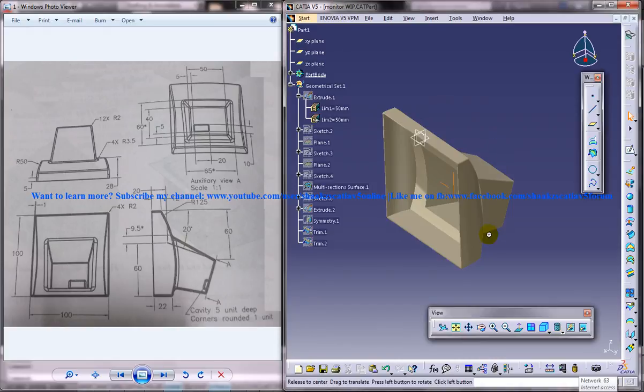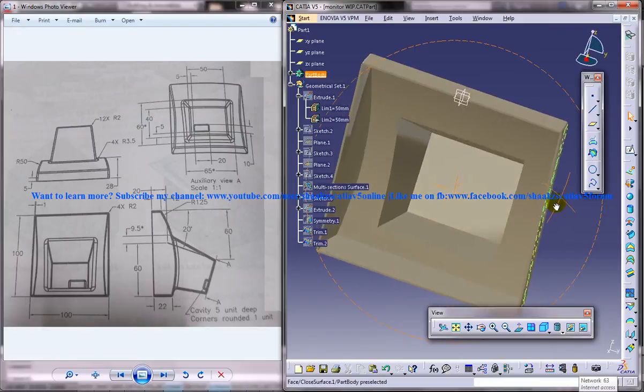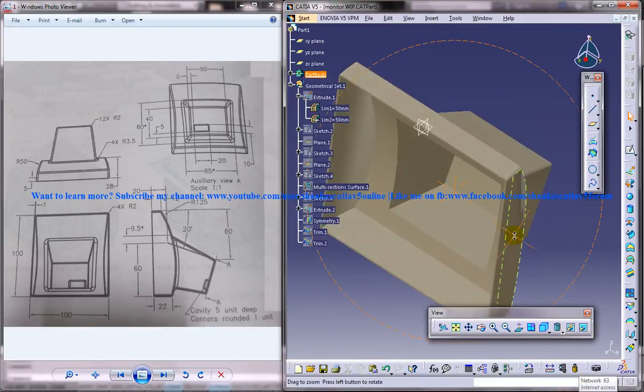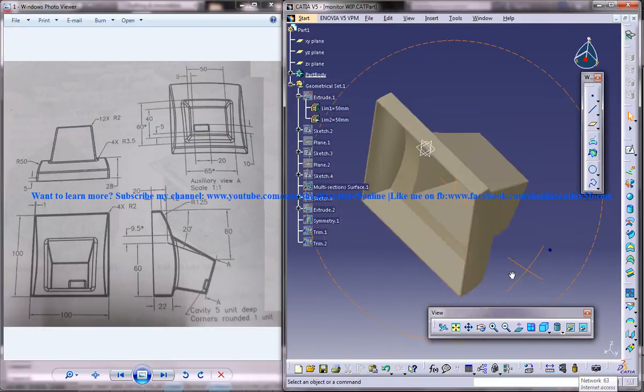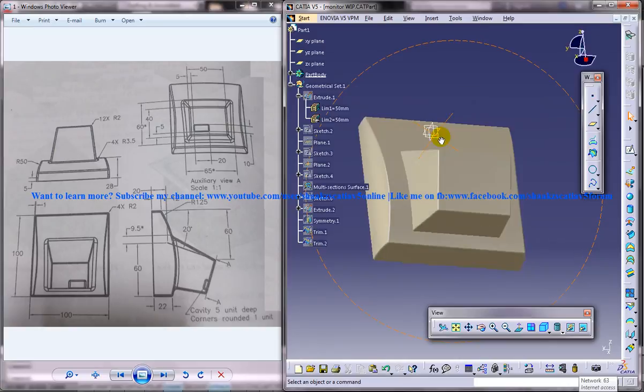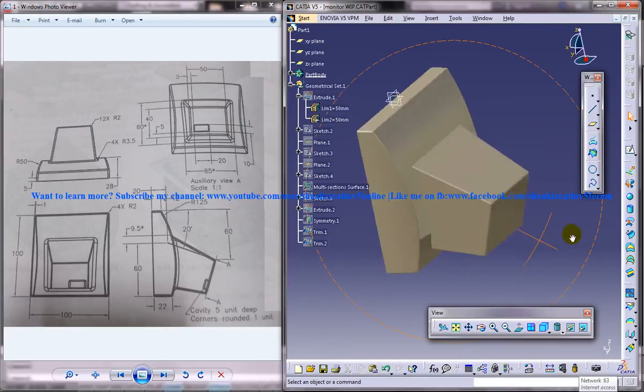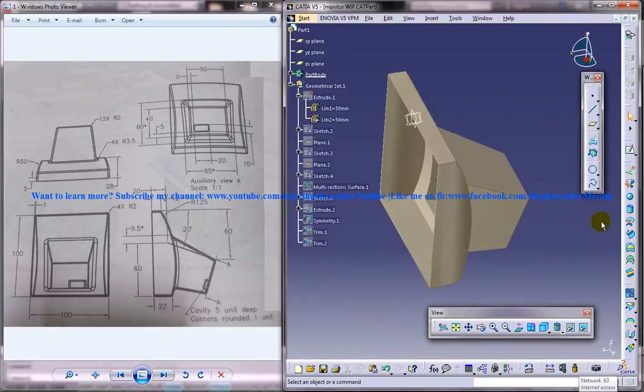Alright, now this is the completed design of the monitor cover and in the whole series I'm going to show you the different steps involved in the complete design of this.